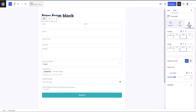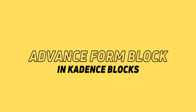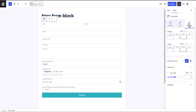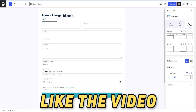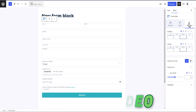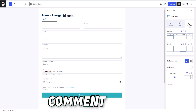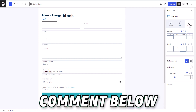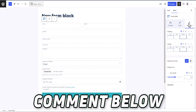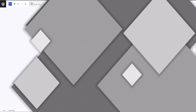That's the overview of the advanced form block recently introduced in the Cadence Blocks plugin. If you have any doubts, ask me in the comments. If you found this video helpful, hit the like button. If you want more videos about Cadence Blocks, GeneratePress theme, or block themes, let me know in the comments. See you in the next one, bye!